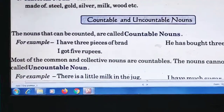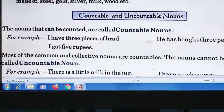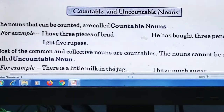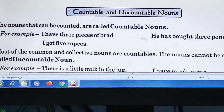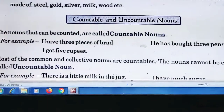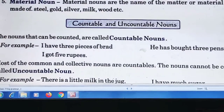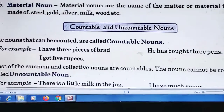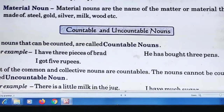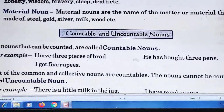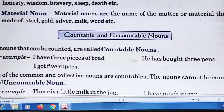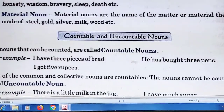Now, countable and uncountable nouns. Countable nouns are nouns that can be counted. For example: I have three pieces of blade, I got five rupees.